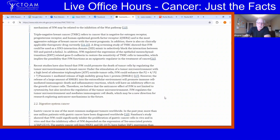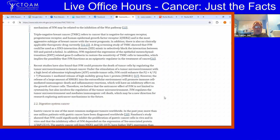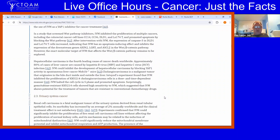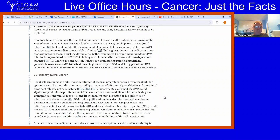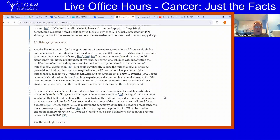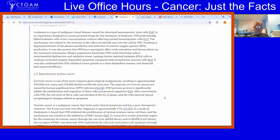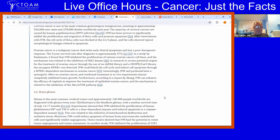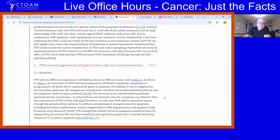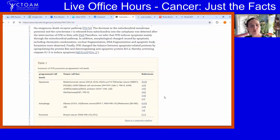Here are studies where researchers looked at ivermectin in different types of cancers, including digestive tract cancers. This is from 2021, and there's been a lot of other research since then.